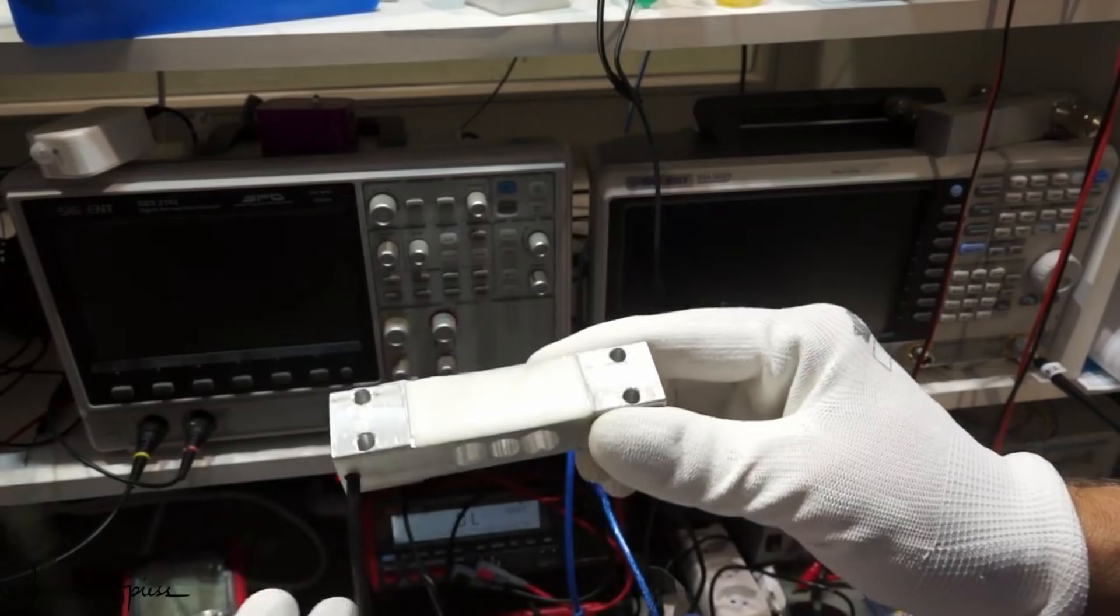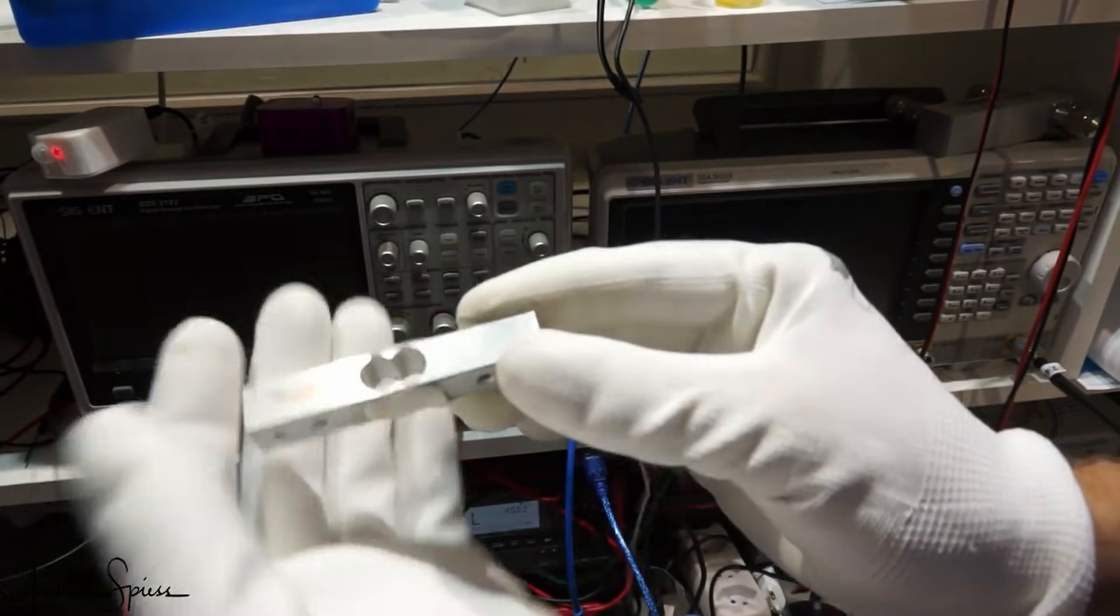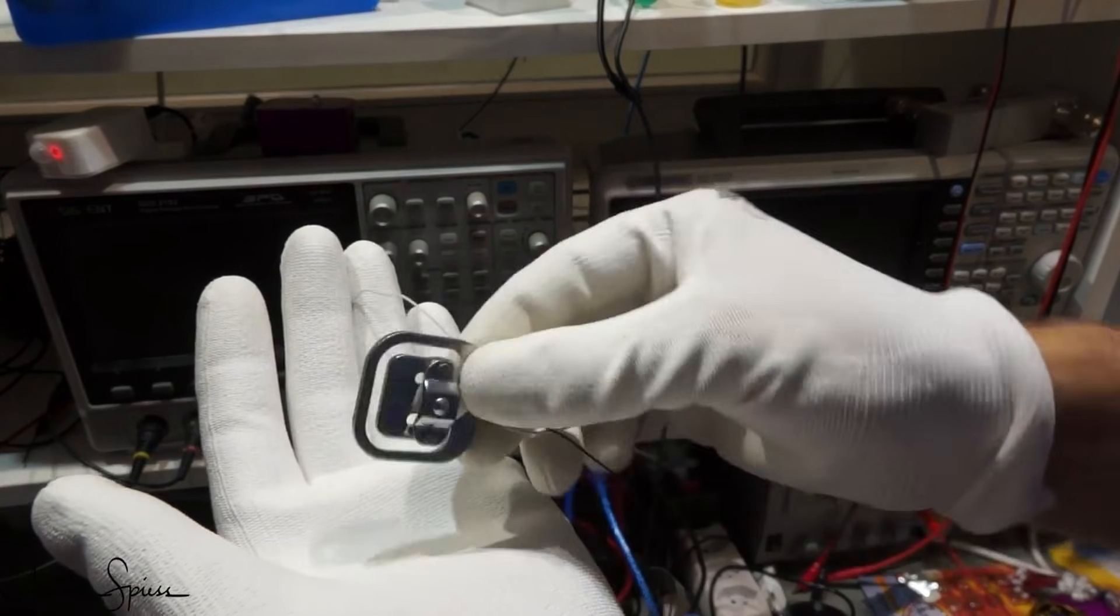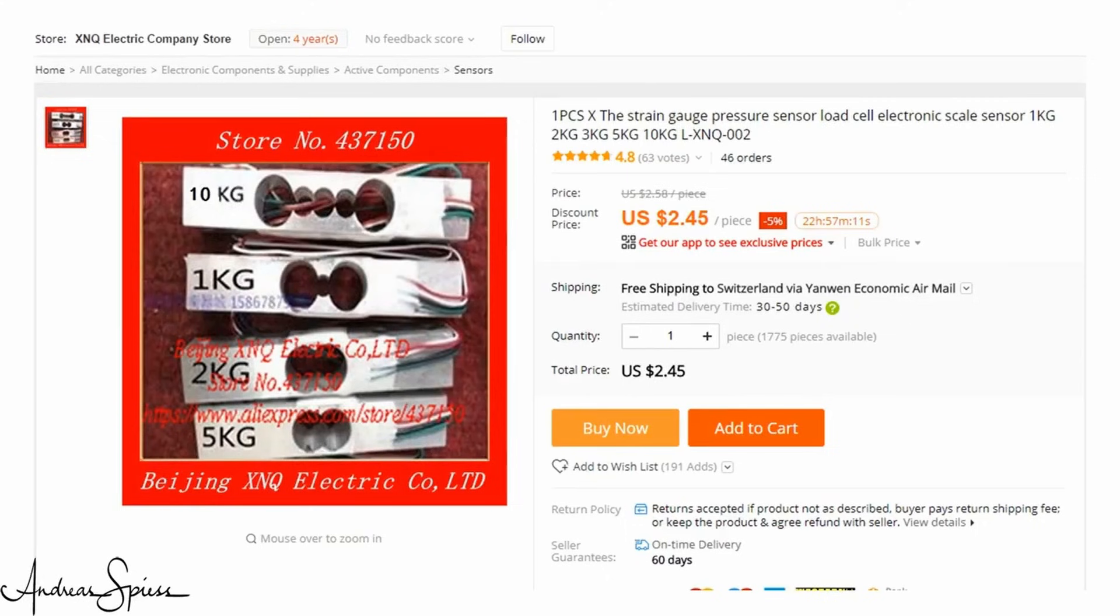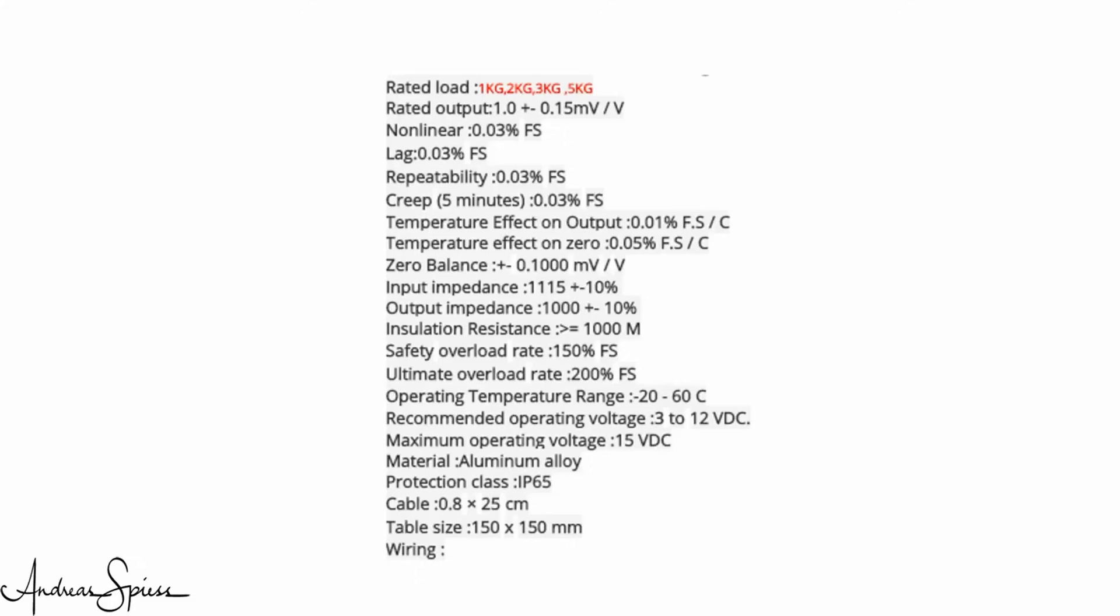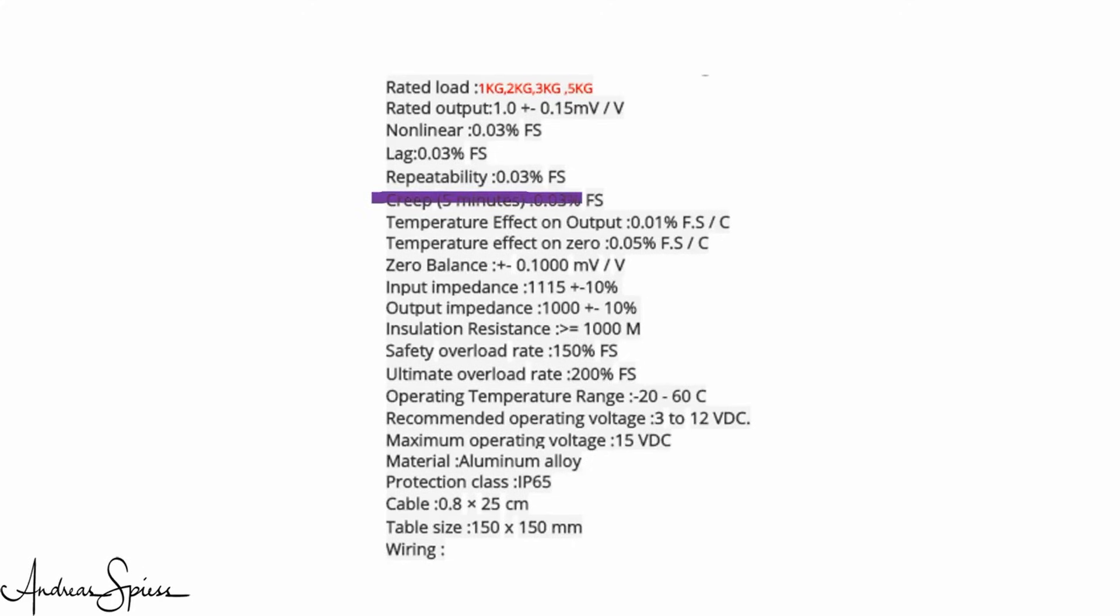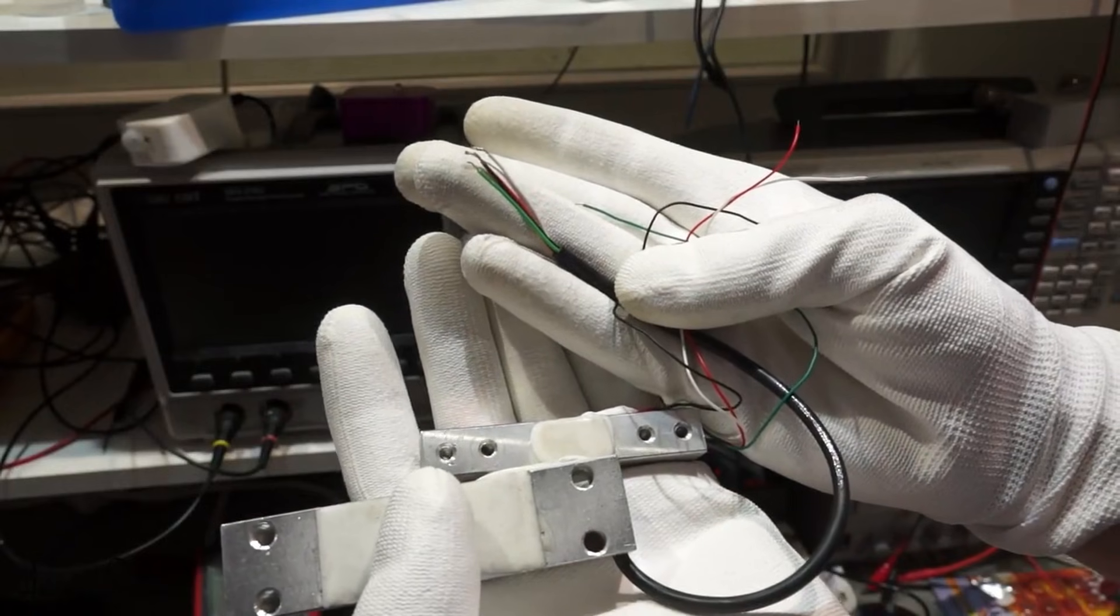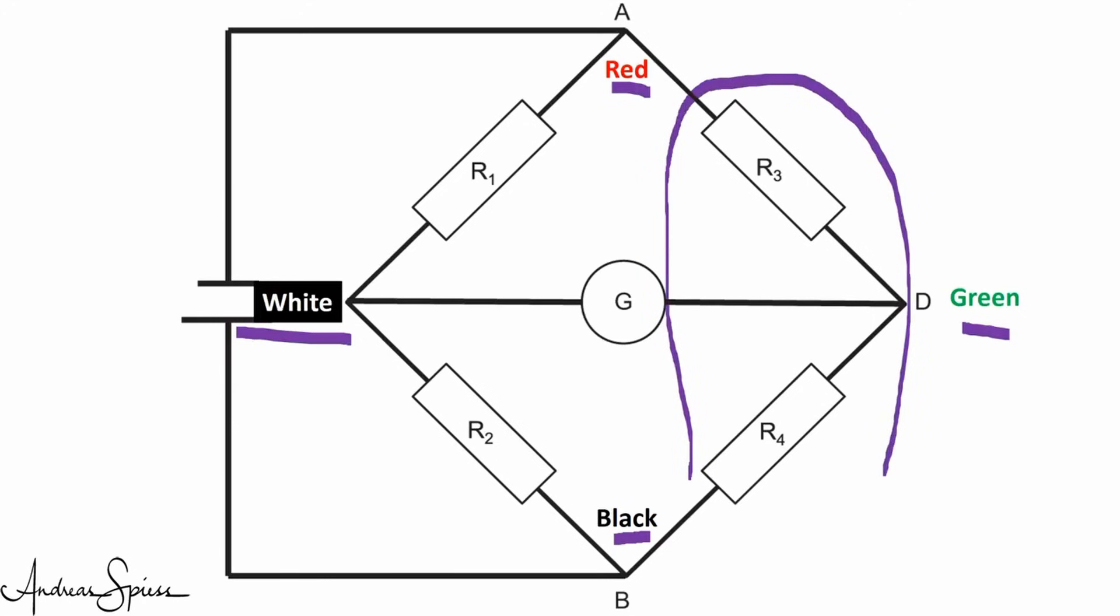Fortunately, we can buy such devices with everything mounted and connected for a few dollars. These bars are made for a particular weight, for example, for 2, 5 or even 40 kilograms. And they are announced to be very precise. The colors of the wires seem somehow standardized: red, black, green, and white. If your sensor has different wire colors, you easily find which one is which if you search for the wires with a higher resistance between them. These are then the opposite wires.